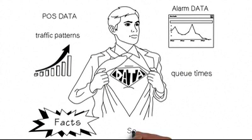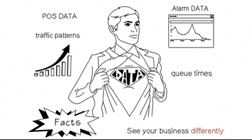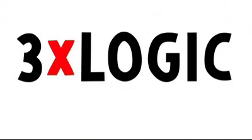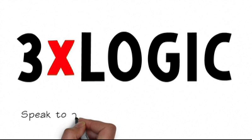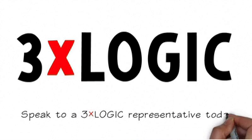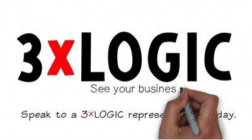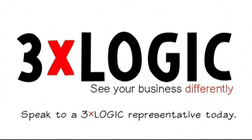The tools are available today, so why wait? To find out more, speak to a 3xLogic representative today. We'll help you see your business differently.